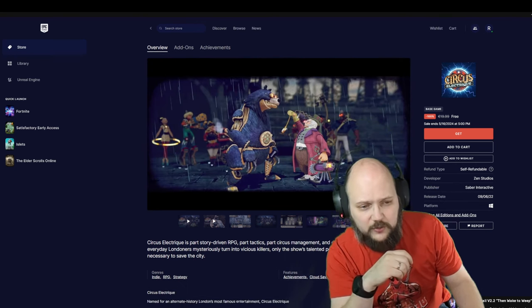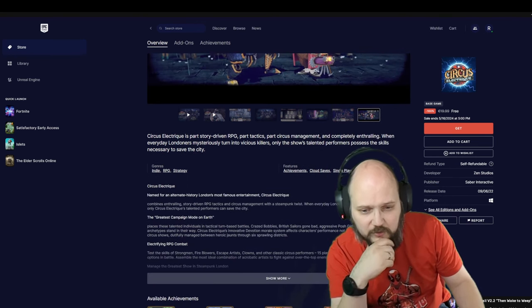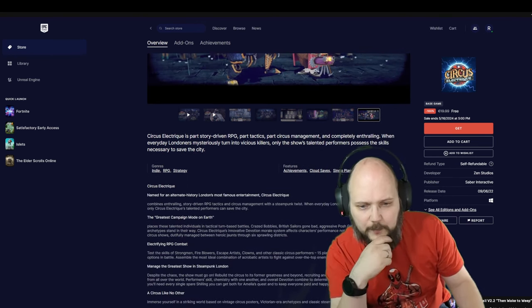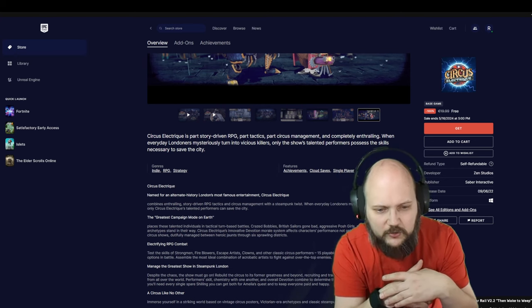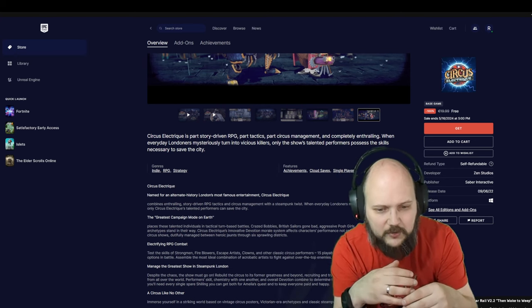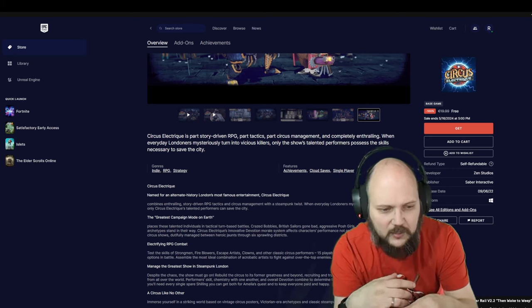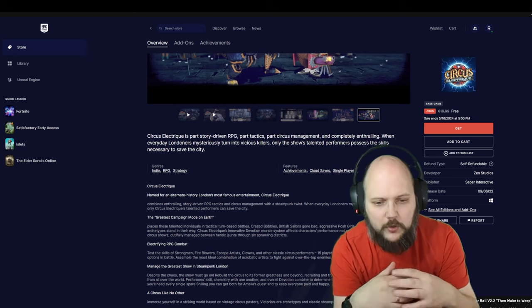Art system fighting... well, whatever, maybe it works. Certainly an alternate history of London's most famous entertainment. The greatest campaign mode on earth.